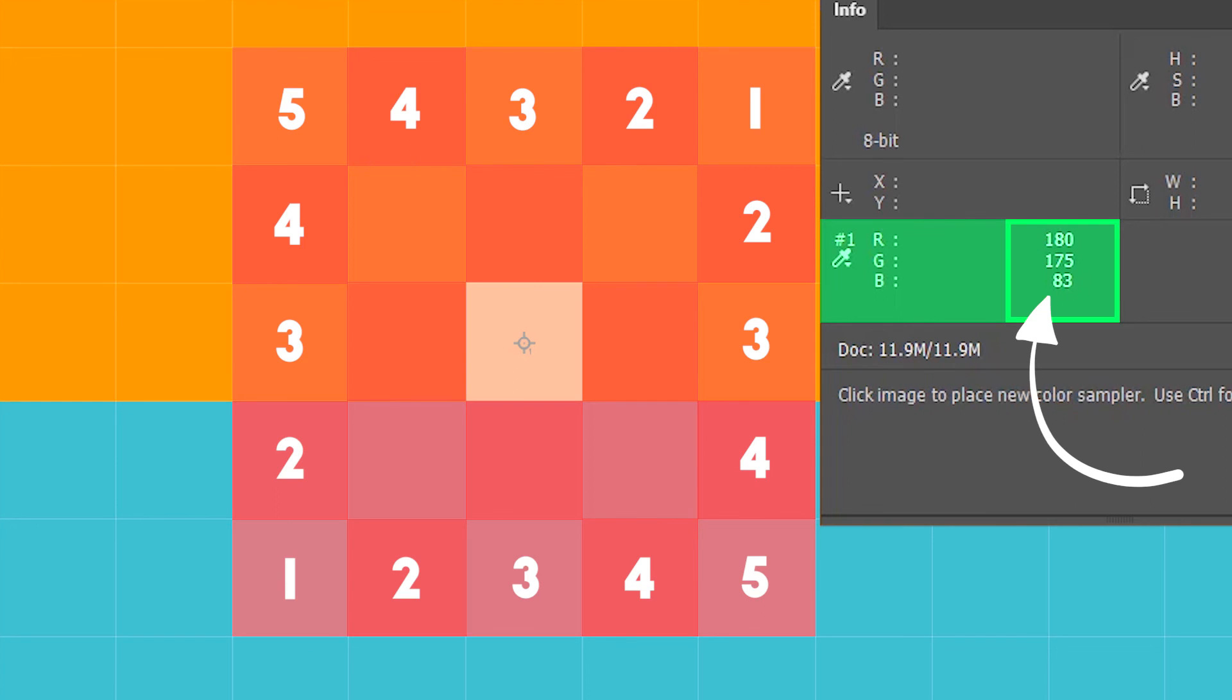And this is all I have for the color sampler tool in Photoshop. Make sure to check the other videos. I'll see you next time, bye.